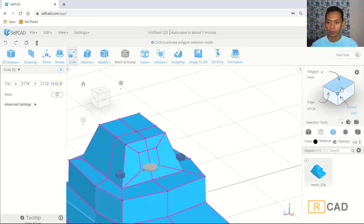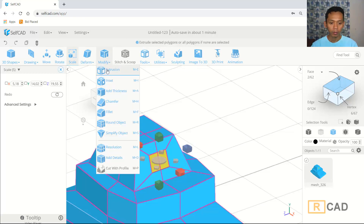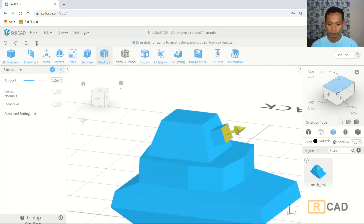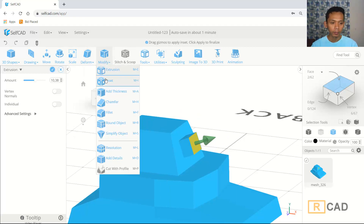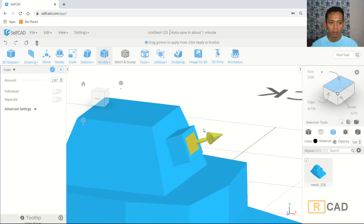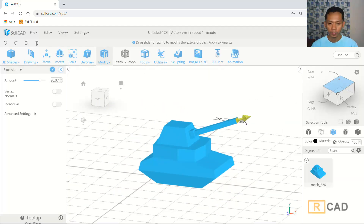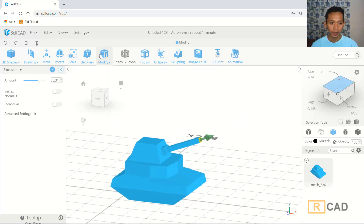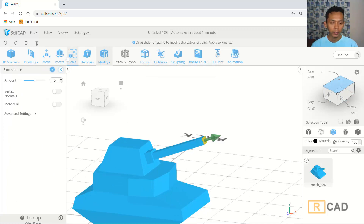Now we can change again into face selection. We can use extrusion and extrude in here. Then I will use the insert command again — confirm change and make it more small. Next we can use extrusion again — extrude into here. Confirm change, then use extrusion, and you can use the scale command.